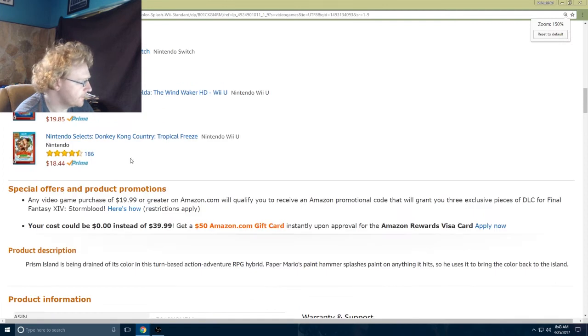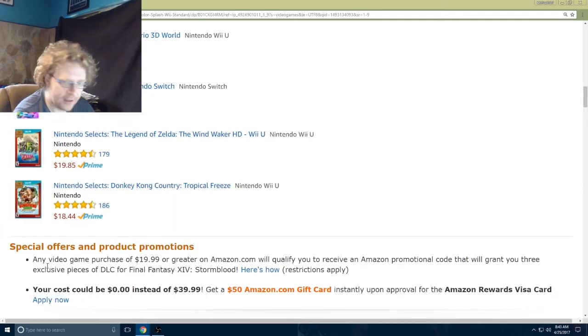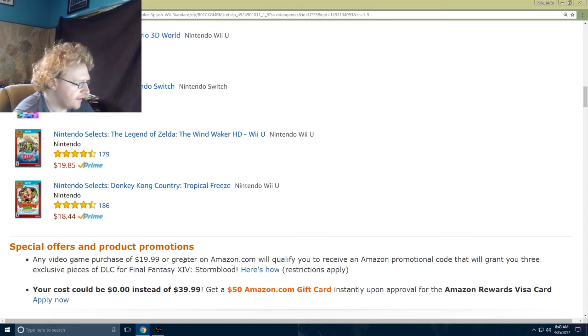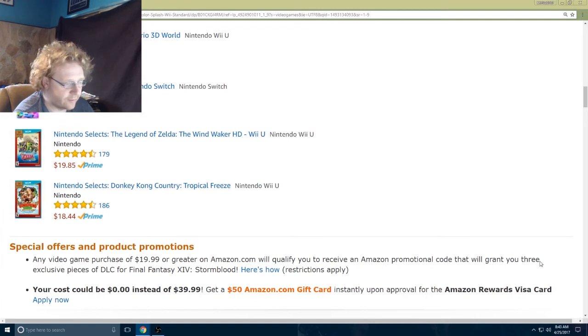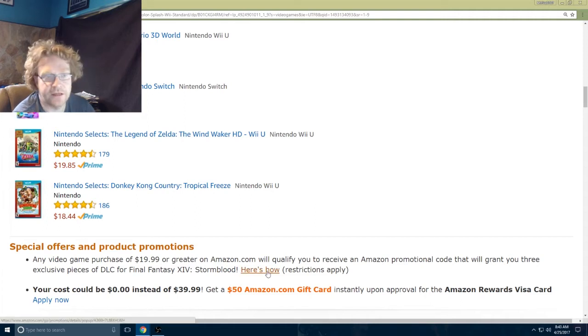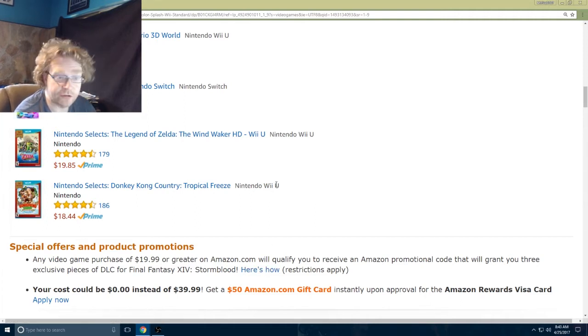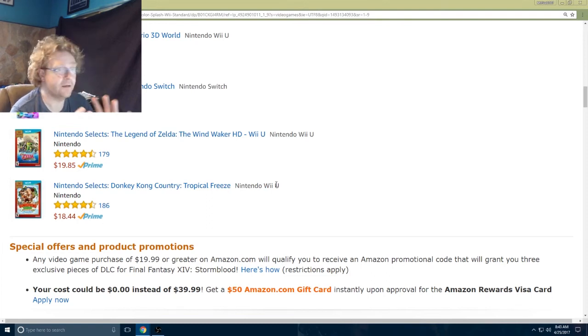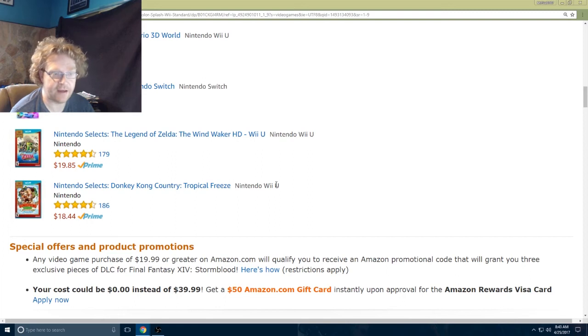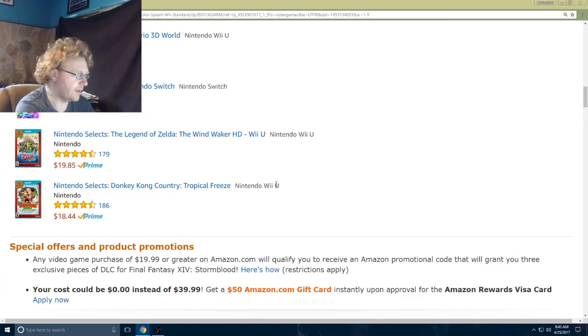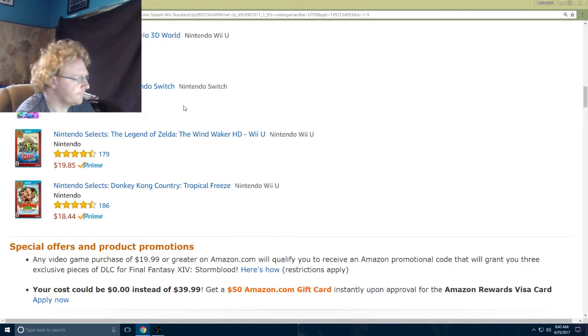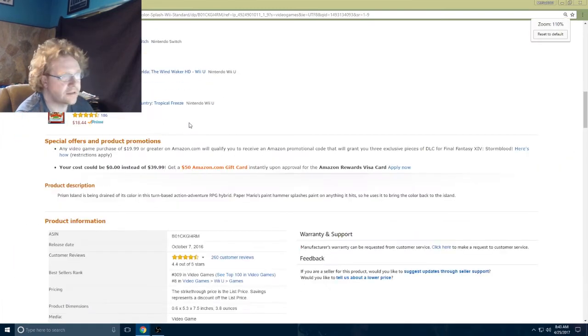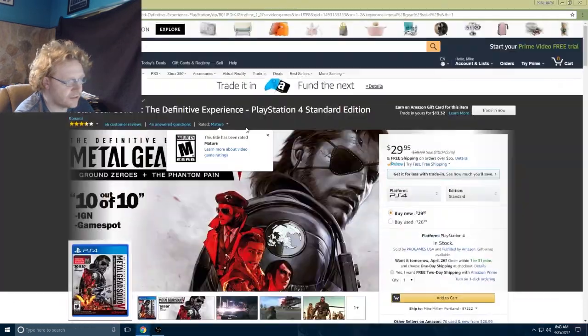When you scroll down here under special offers and promotions right here, any video game purchase of $19.99 or greater on amazon.com will qualify you for an Amazon promotional code that will grant you three exclusive pieces of DLC for Final Fantasy 14 Stormblood. Those are the two things you have to look for. If you're buying two items at ten bucks each, each of those has to say shipped and sold by amazon.com and have the promotional thing about Final Fantasy 14.